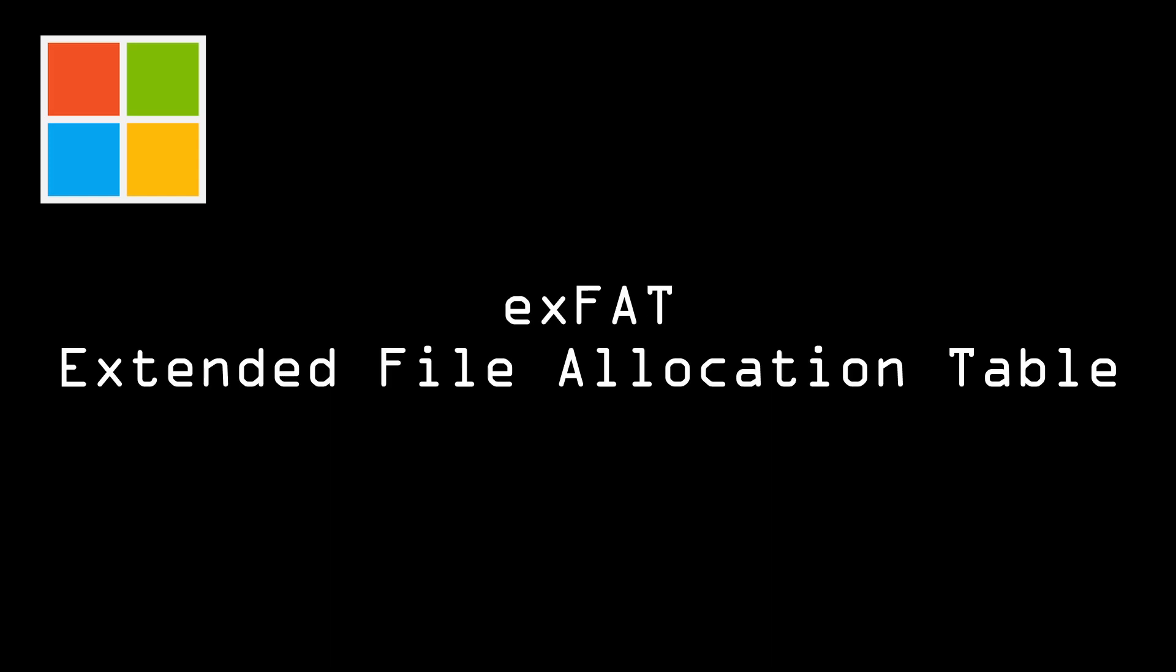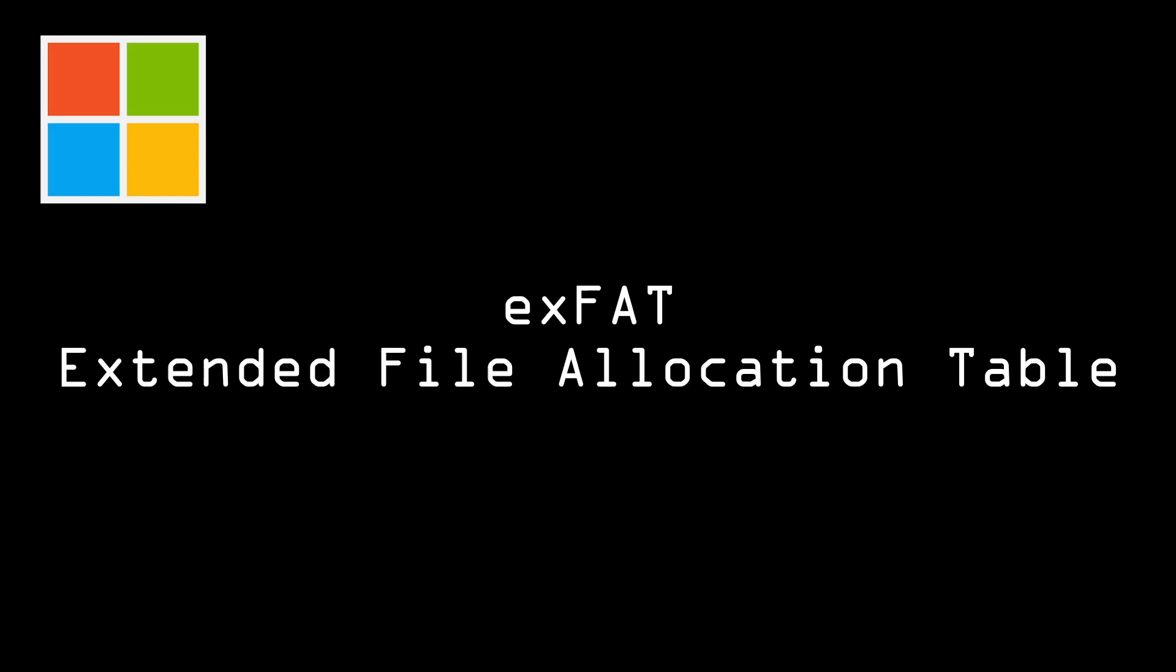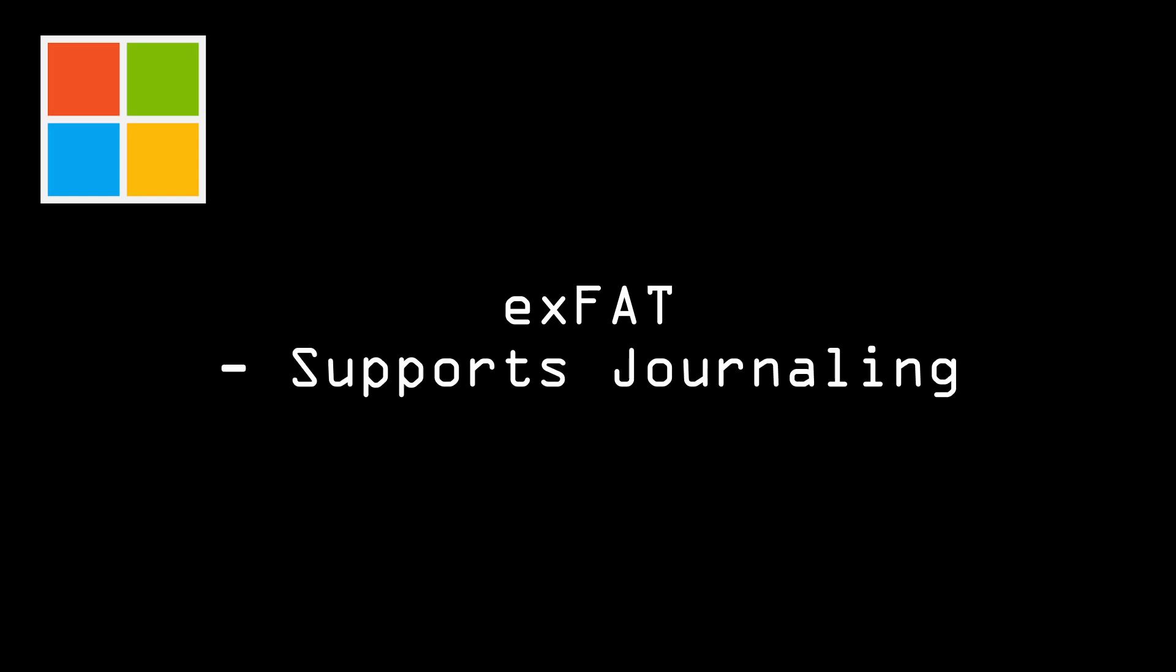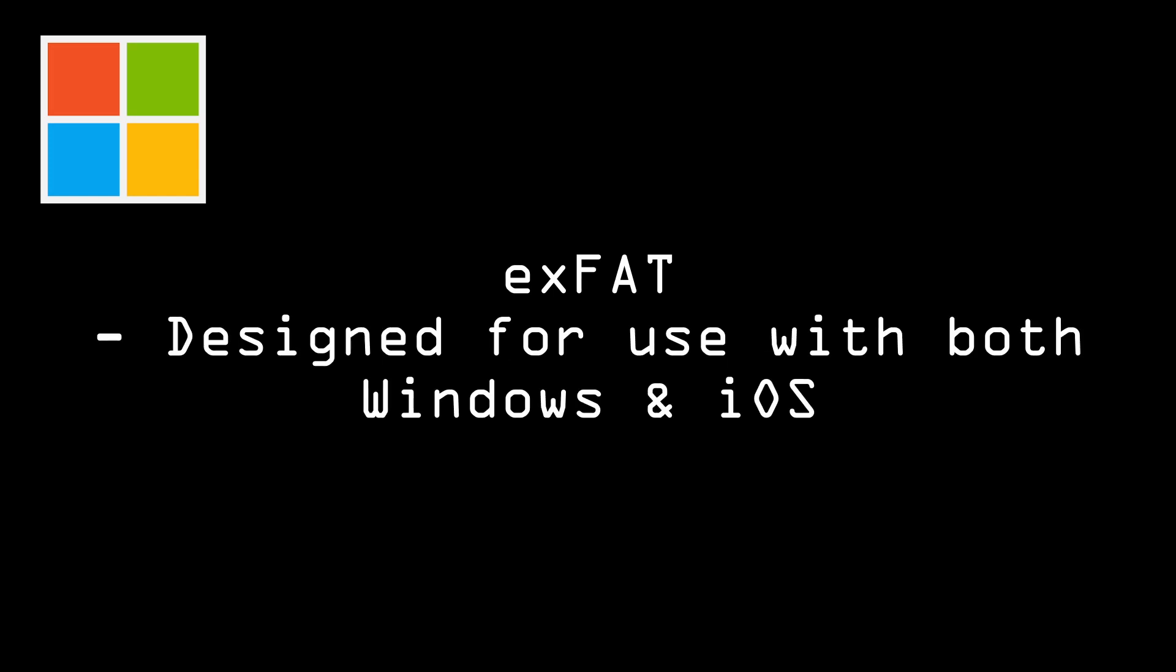exFAT or Extended FAT is an improved version of the FAT12, FAT16, FAT32 file systems. It supports larger file sizes up to 256TB, which makes it suitable for use with large data sets. exFAT also supports journaling, which helps prevent data loss in the event of a system crash and can also improve read and write performance. Additionally, exFAT is designed to be compatible with both Windows and iOS systems, making it suitable for use in environments where both systems are in use.